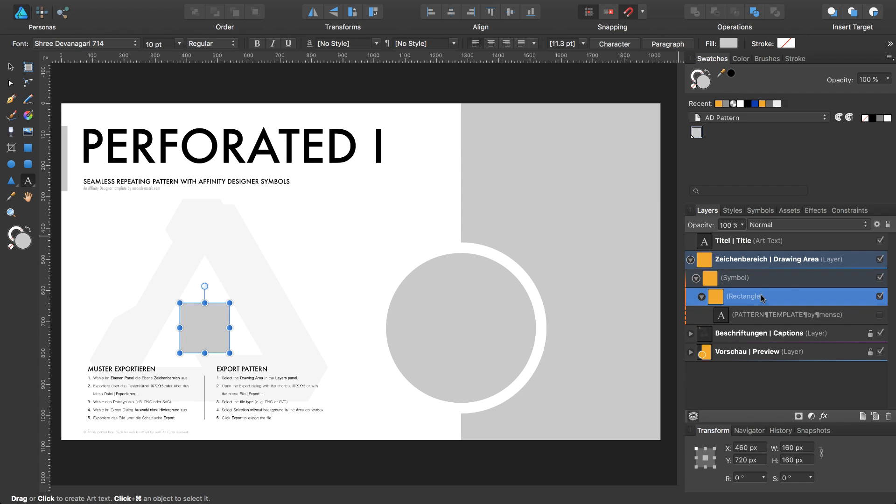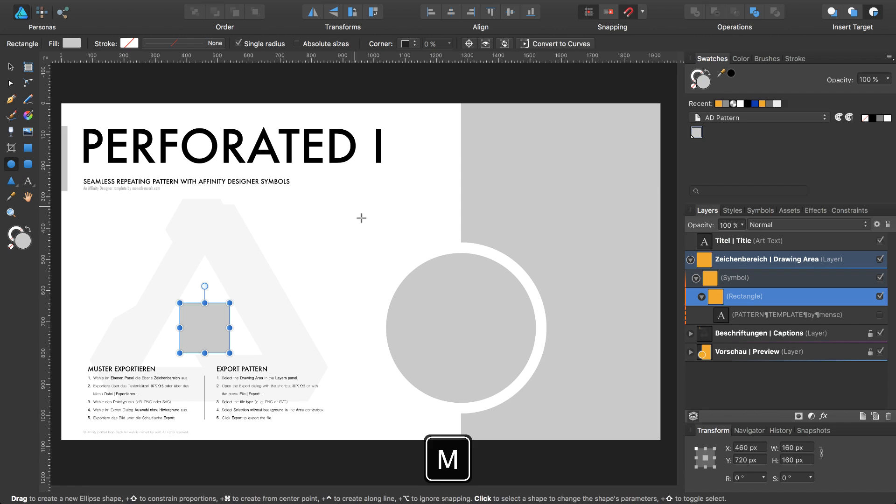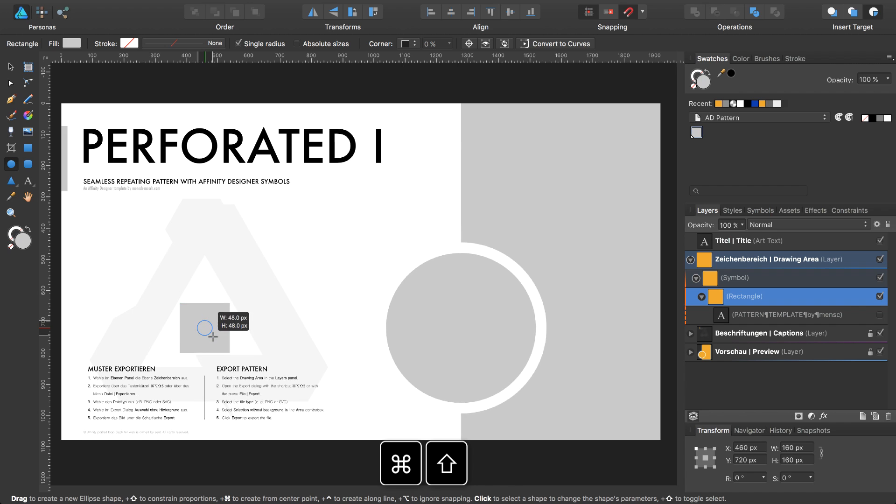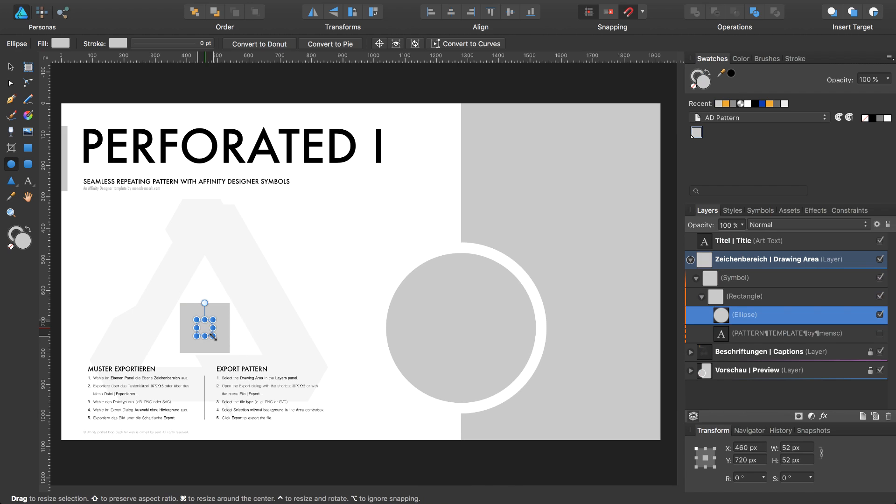Select the rectangle, select the insert target. Press the M key twice to select the ellipse tool. And I would like to draw a circle while pressing command and shift from the center in the center of my rectangle.